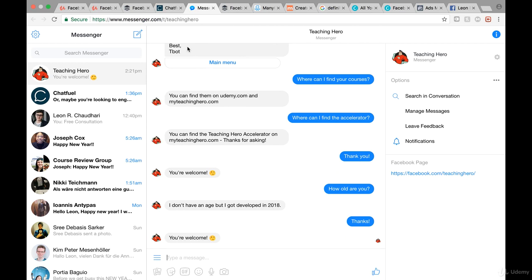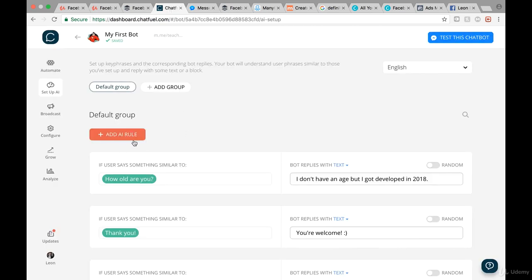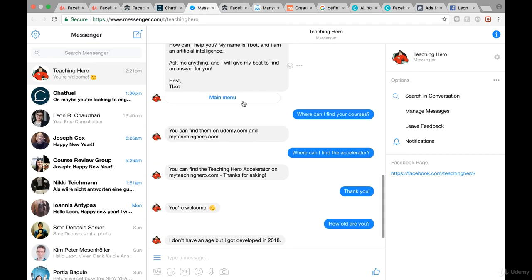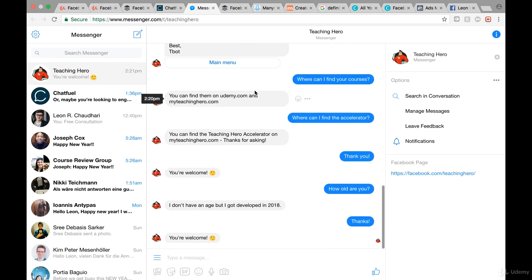Basically what you can do in this chatbot is create as many AI rules as you want — you can add hundreds. The chatbot will become more and more sophisticated over time. You should also learn from your existing messages: look at your Facebook page, see what kinds of questions people ask, and add those as AI rules with answers. Right, that was it for this video. Thank you so much for watching, and we'll see each other in the next one.